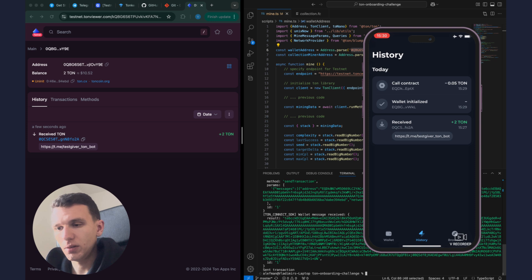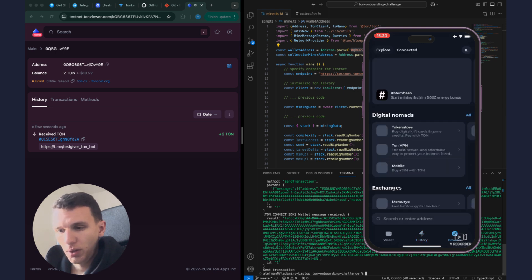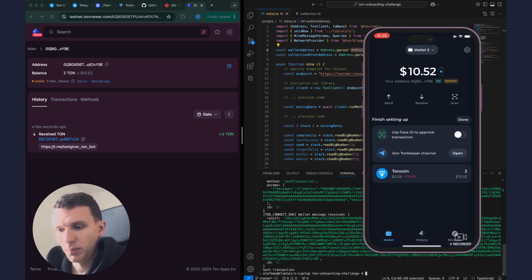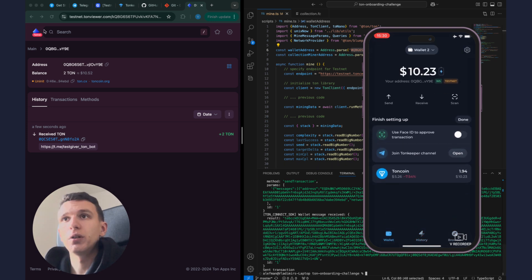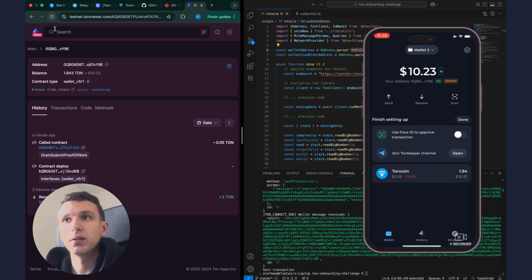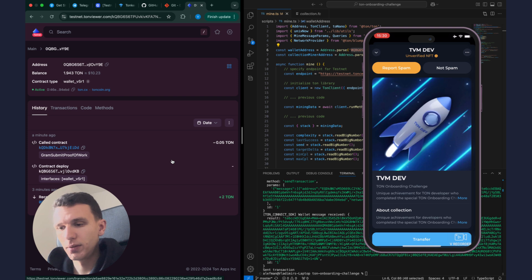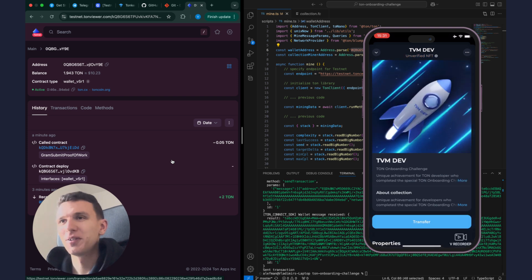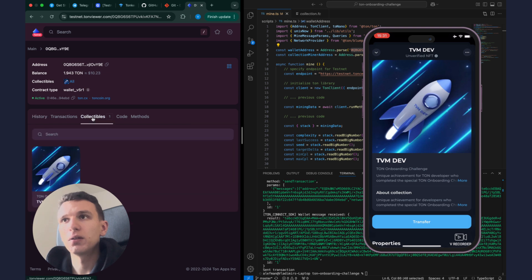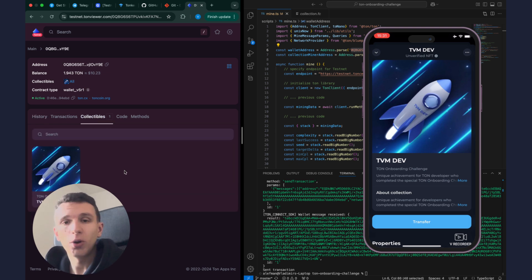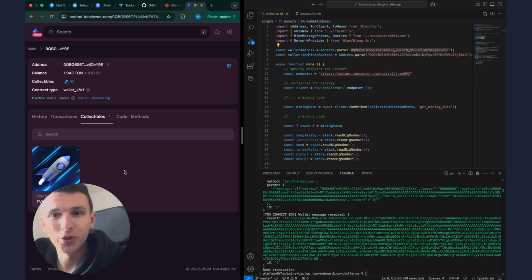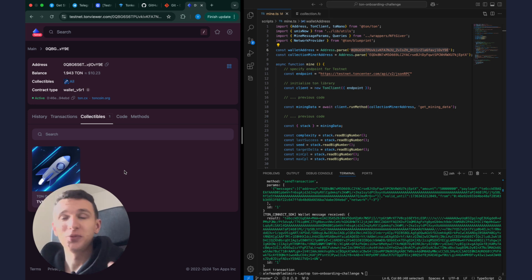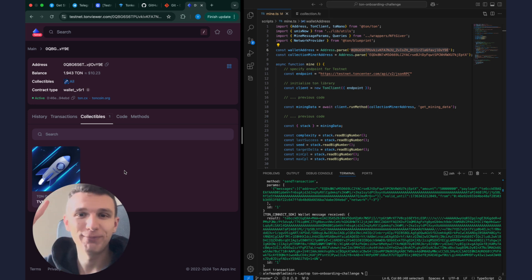And transaction is confirmed. And let me see if we received this NFT. Yep, I see my NFT in my wallet. It's not a spam and I can also see it here in TON Viewer. Awesome, I hope you enjoyed this onboarding challenge and good luck with your learning journey. Thank you for watching, bye.